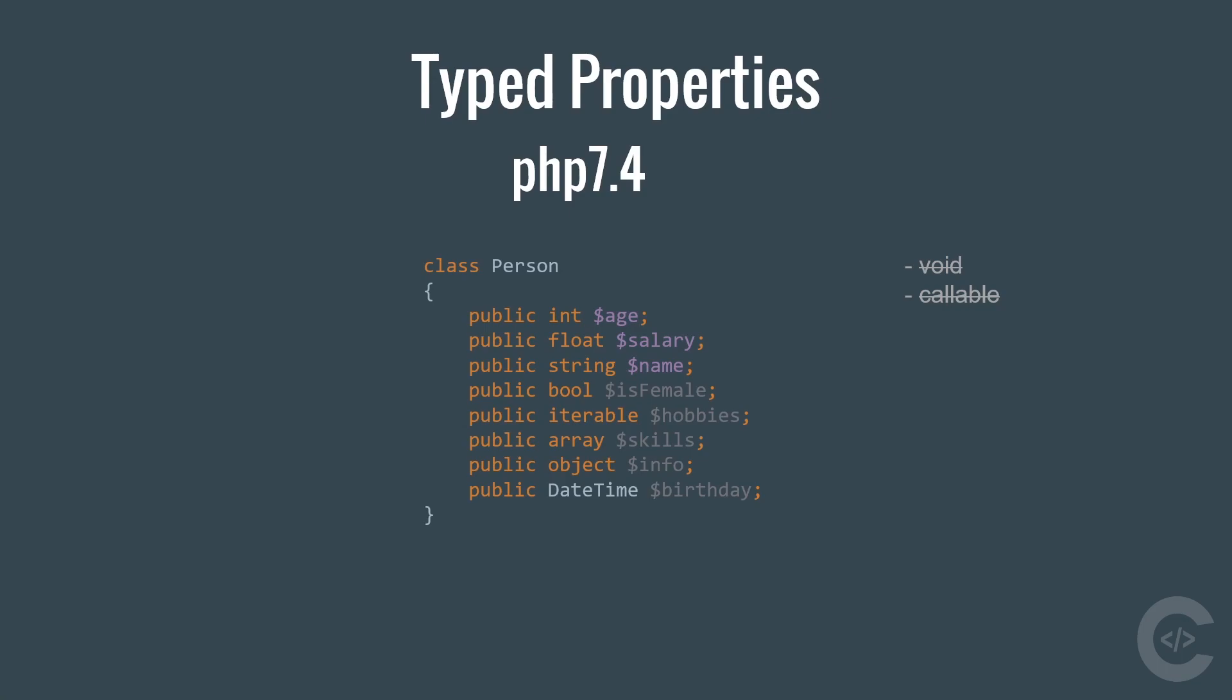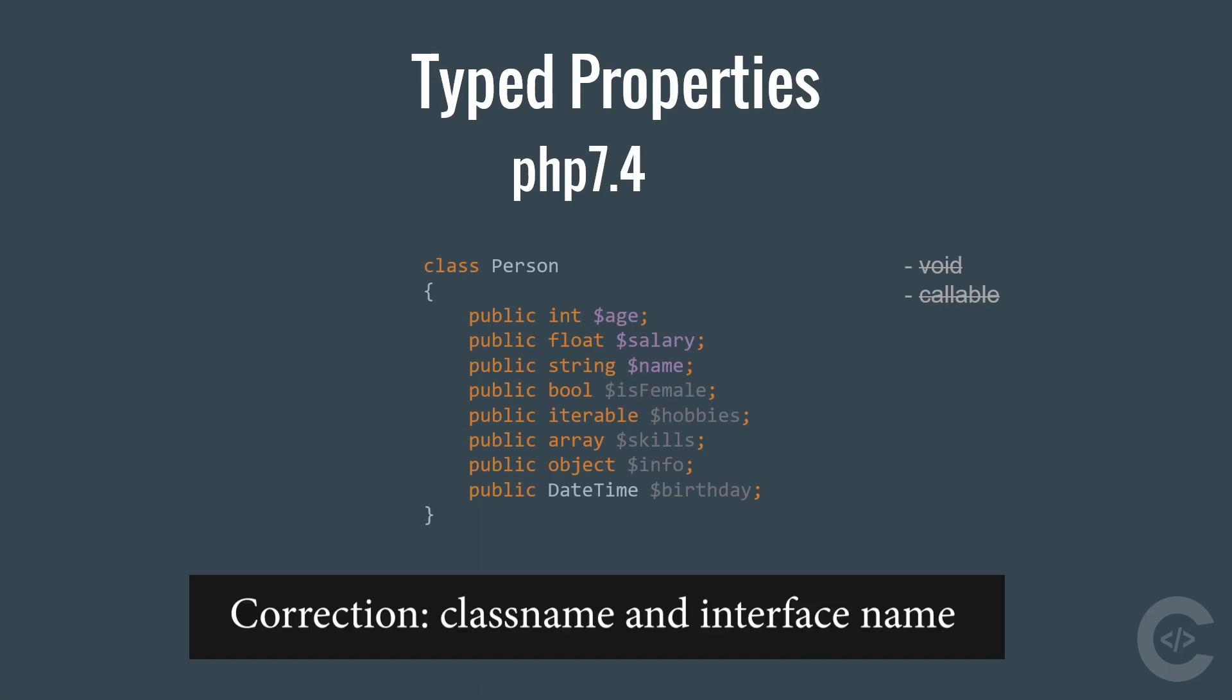Now PHP supports the following types on typed properties. Integer, float, string, boolean, iterable, array, object, and it also supports any valid class name and namespace name. Void and callable are not supported.